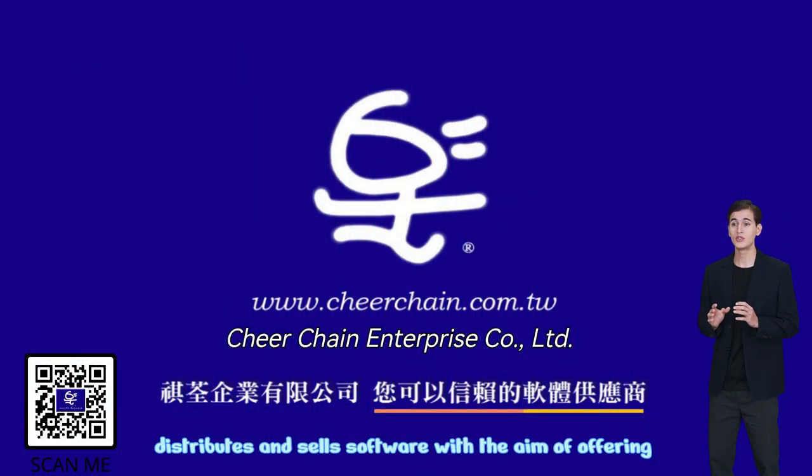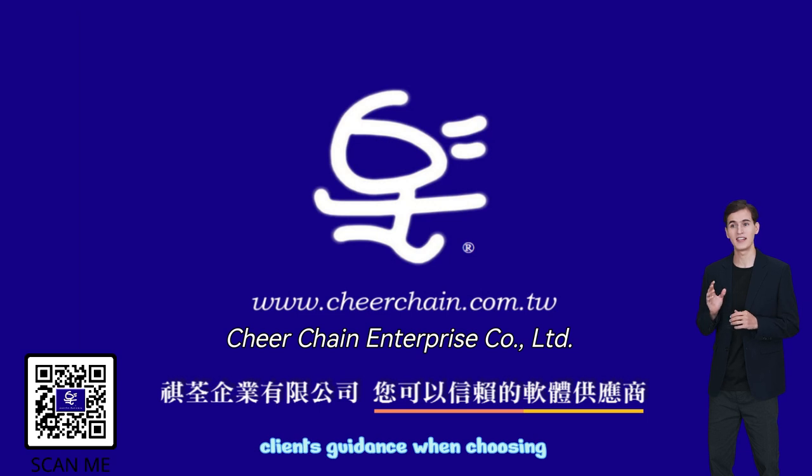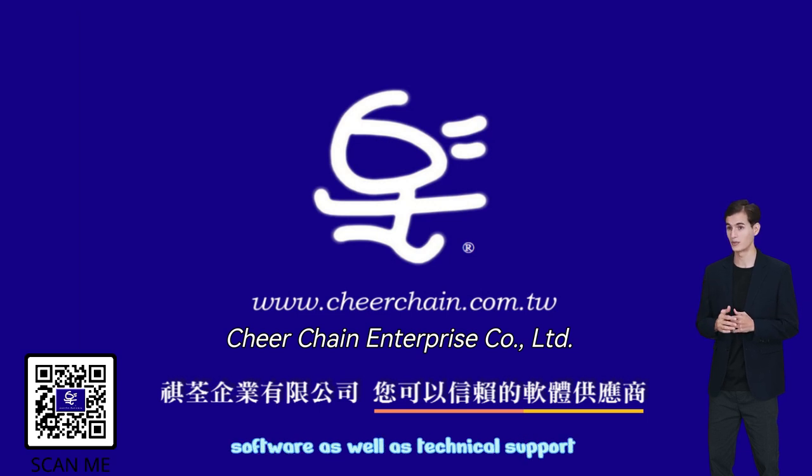CheerChain Enterprise distributes and sells software with the aim of offering clients guidance when choosing software, as well as technical support.